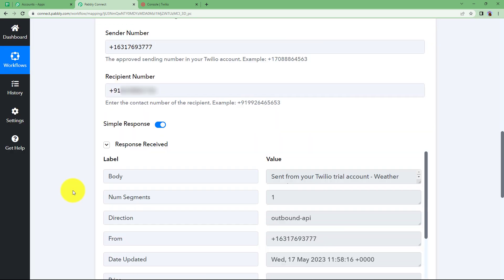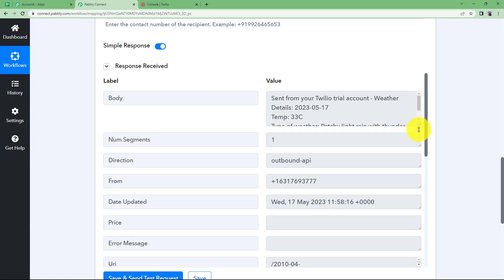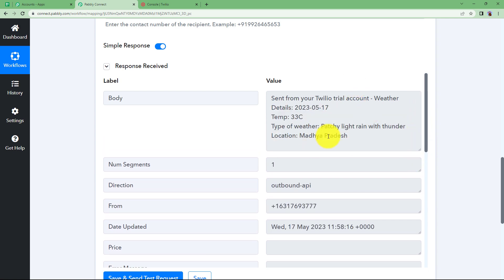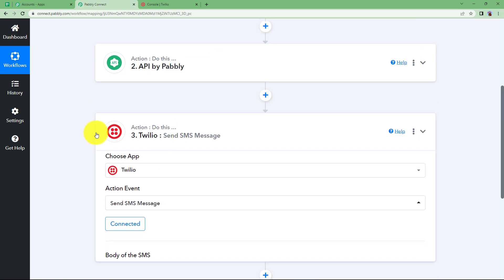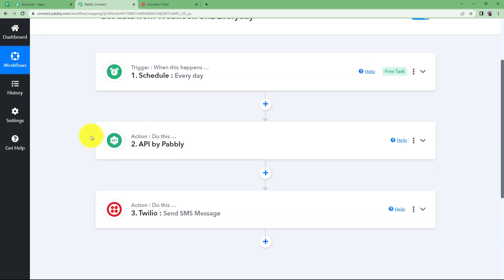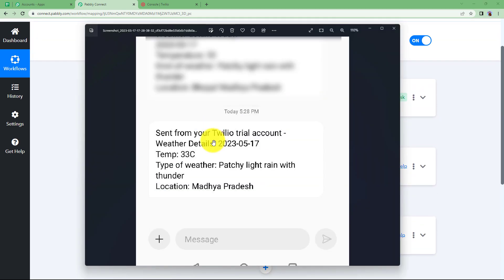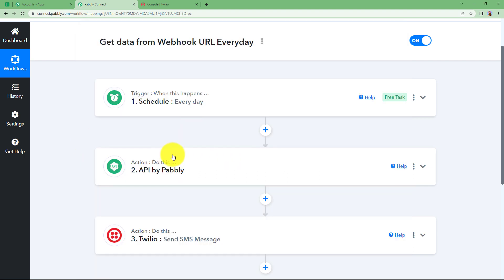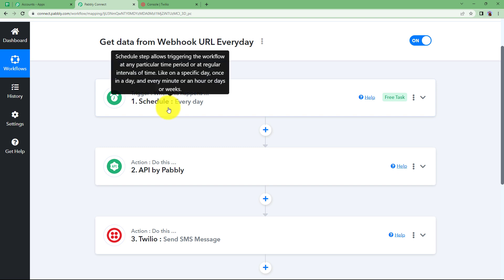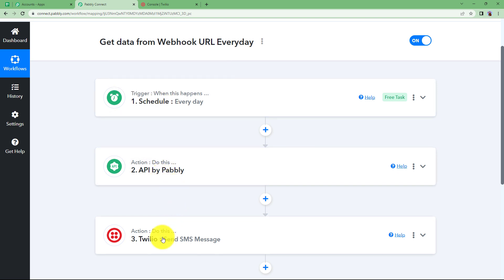You will receive the response over here. Here you can see sent from your Twilio trial account. This is the SMS that will be received by this number. Let us close this window and check our SMS. This is the message that we have received. It is the same as shown in the response of our Twilio account. This is the message that you will be receiving after this workflow is scheduled every day.